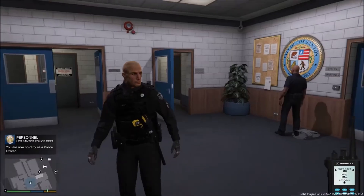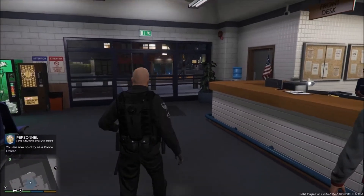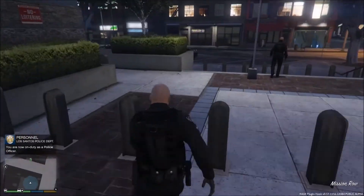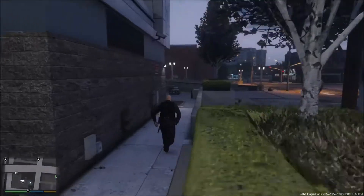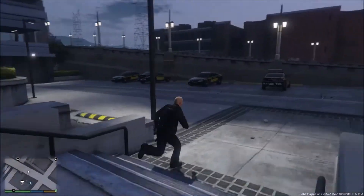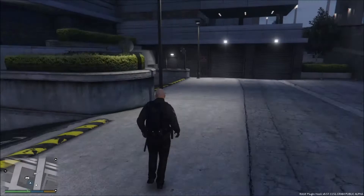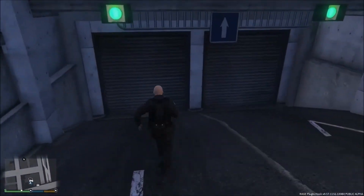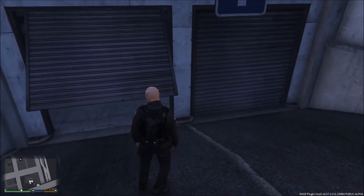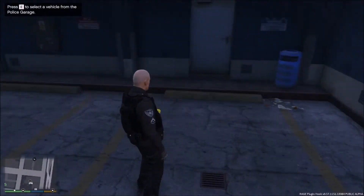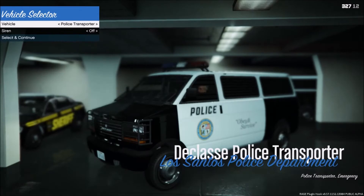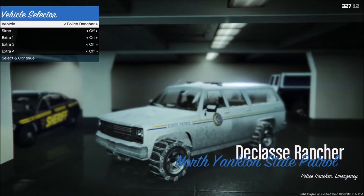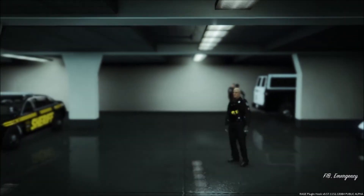Now you're on duty as a police officer. You can step outside and explore. Go down to the garage where you select your police vehicle. You can choose from all the standard police cars — and even a hydro plane if you want.